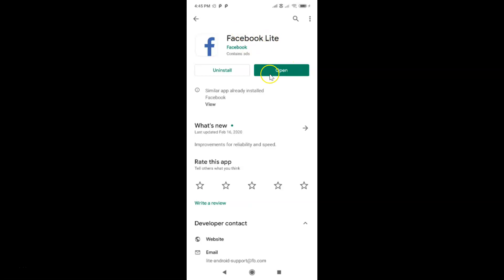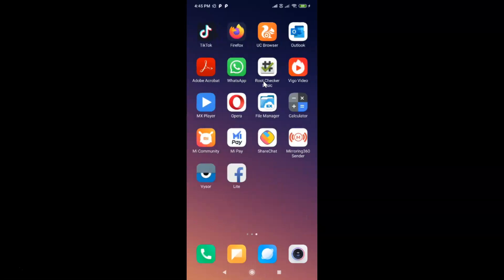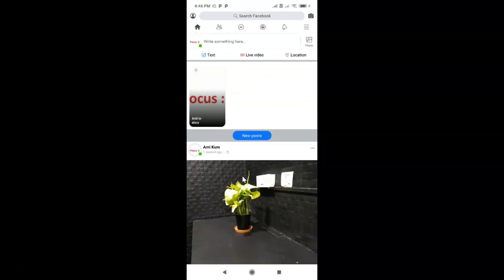After updating, you can open your Facebook Lite app by tapping the Open button, or go back and find your Facebook Lite app on your home screen. Here is my Facebook Lite app — let me tap on it to open it. You can see it's opened and I'm already logged into my Facebook account.